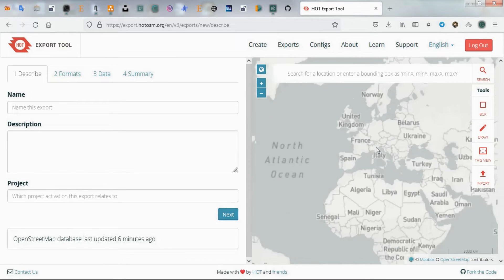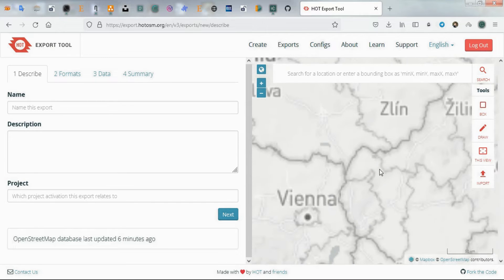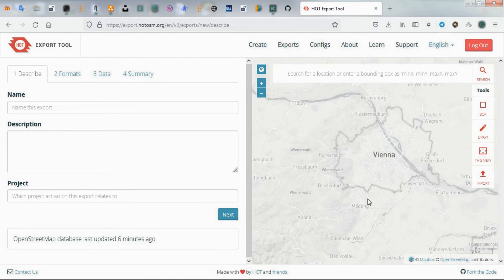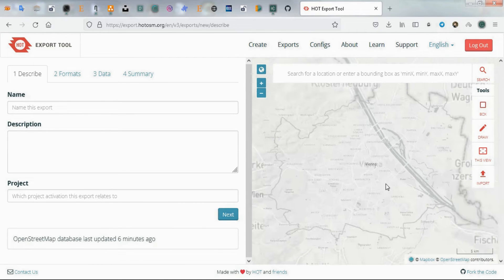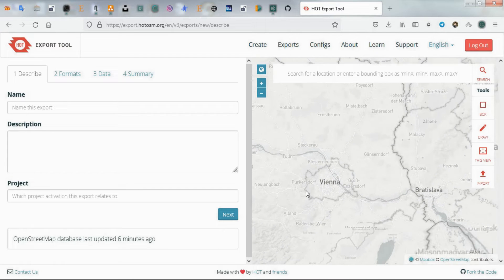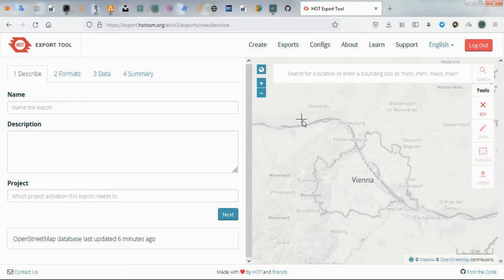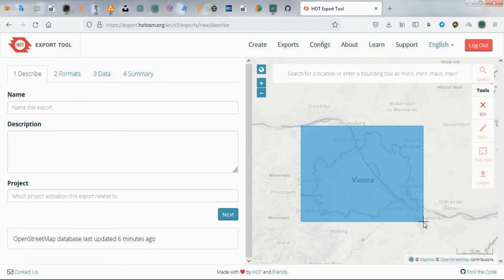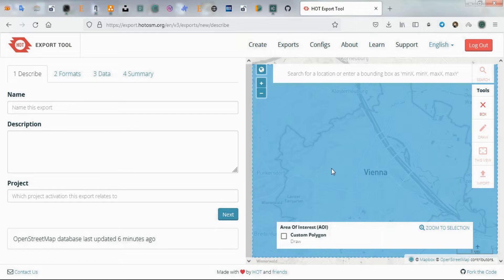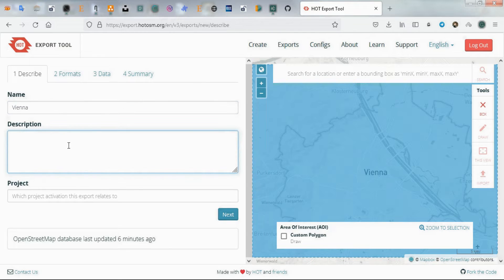On the open page, we find our study area to crop it. We use the box tool to determine our study area scope. After drawing the study area scope, we assign a name to it. We can also add a brief explanation for our file.